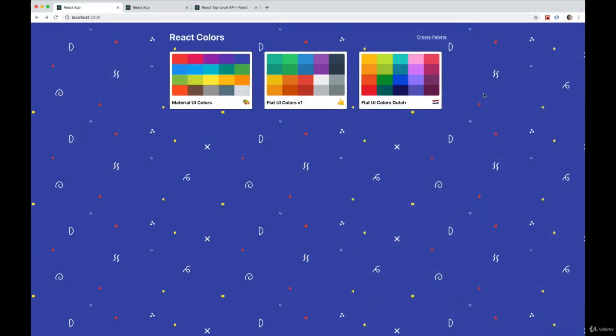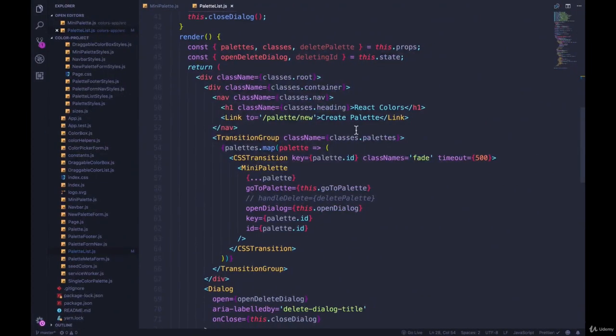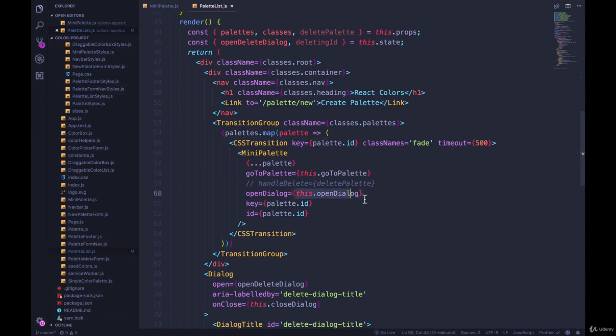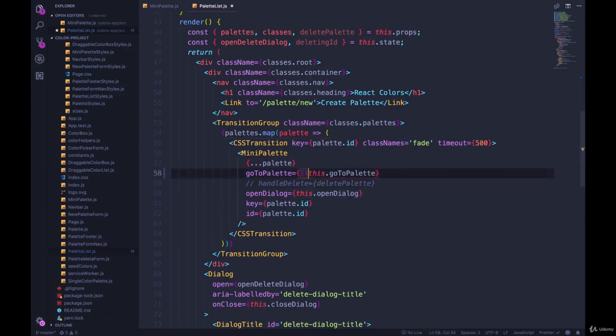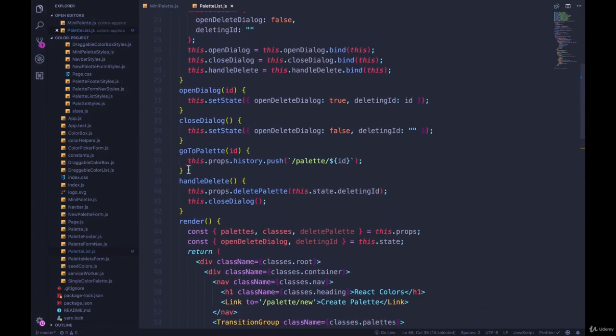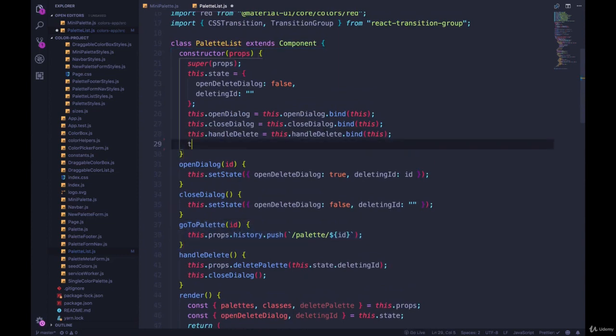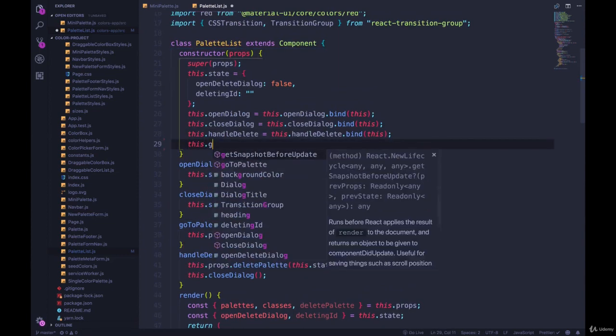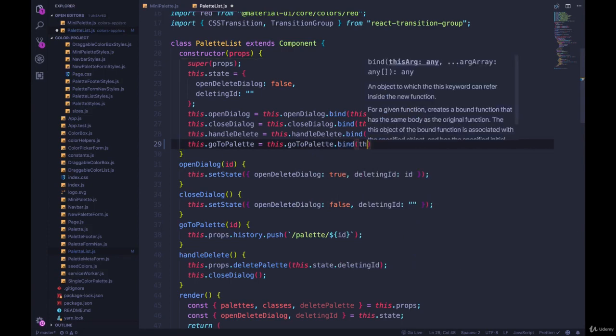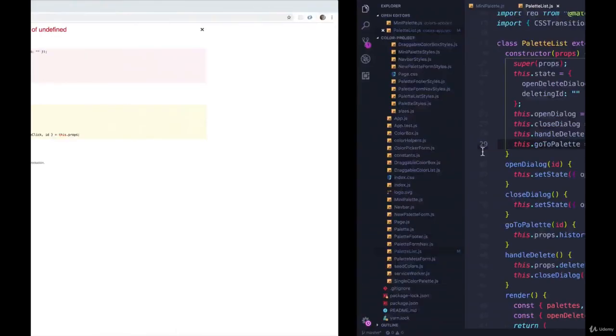One small issue we have to address is that the link doesn't actually work right now. And that's because we were binding in palette list inline, we were setting the value of this right here by using our arrow function. Now, this dot go to palette is not bound anywhere. So it doesn't know the value of this. So this dot go to palette equals this dot go to palette dot bind this, save, refresh, let's go back.